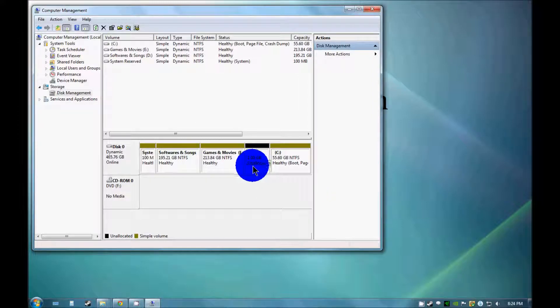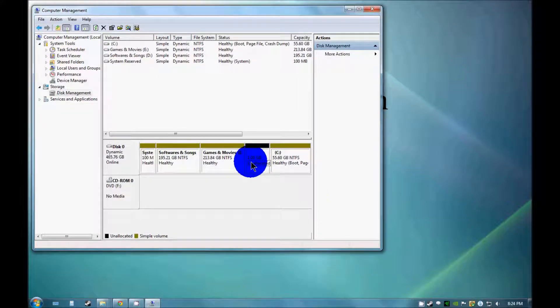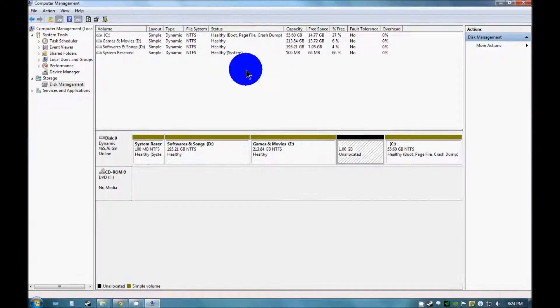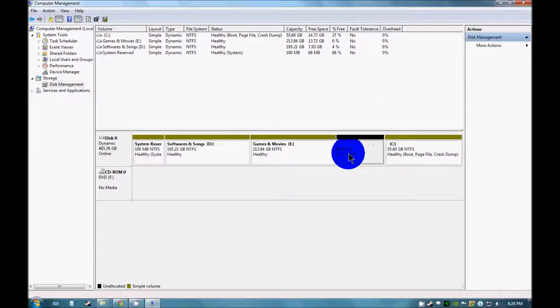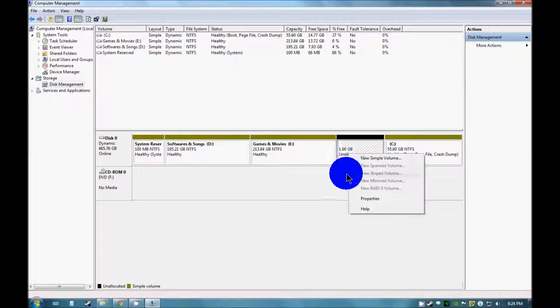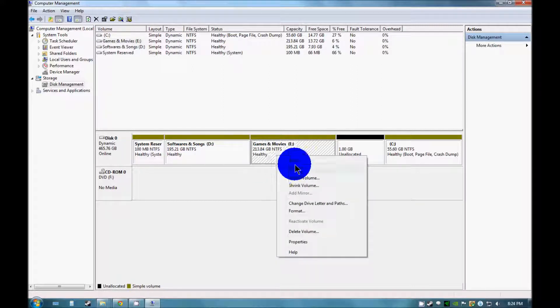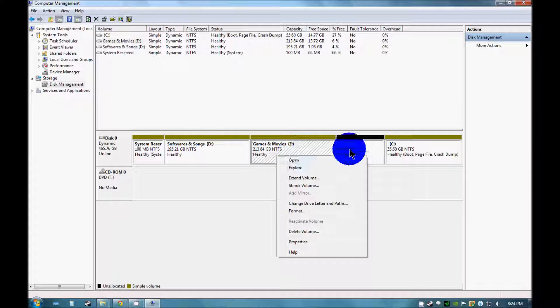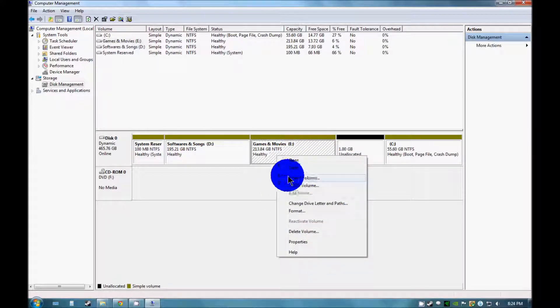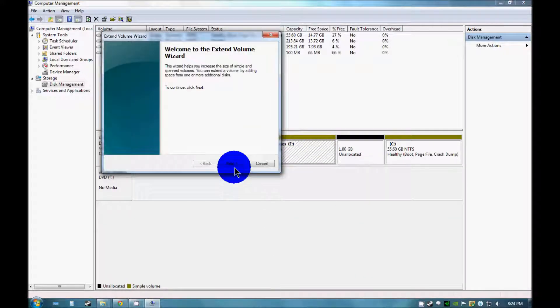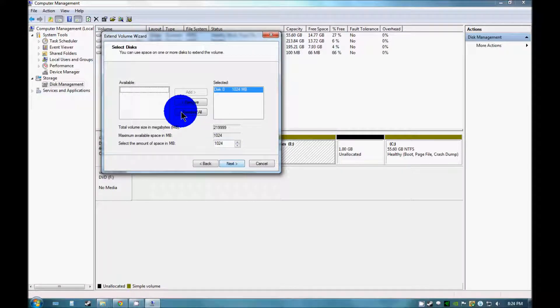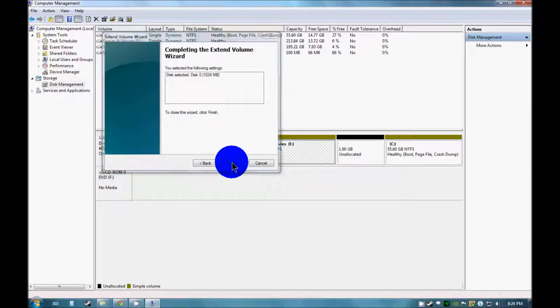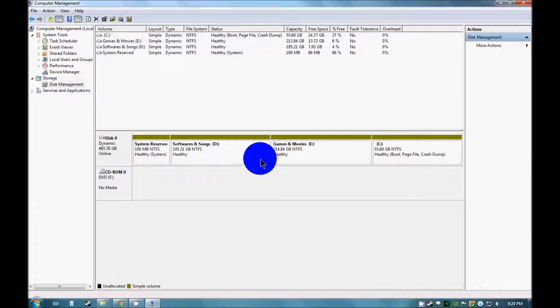Now this space has been unallocated. You can see it here. Now you just need to do this: right click on this drive as I want to merge this drive into this. And you can see extend volume. Click on this. Next. You can see out here. Next. And finish.